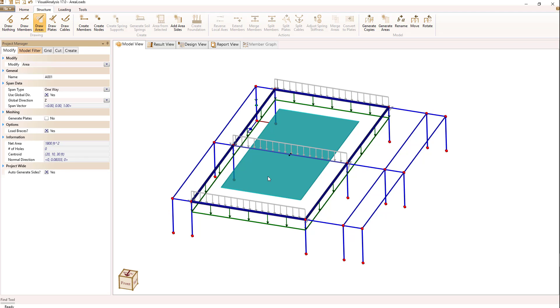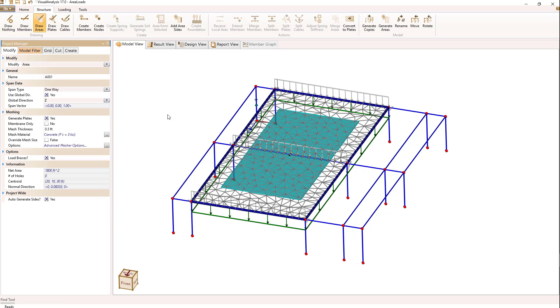Let's take that area now and generate some plates, which we originally didn't have. So I'm going to select Generate Plates, and when I do that, you see we have a plate mesh, but we still have our member loads.